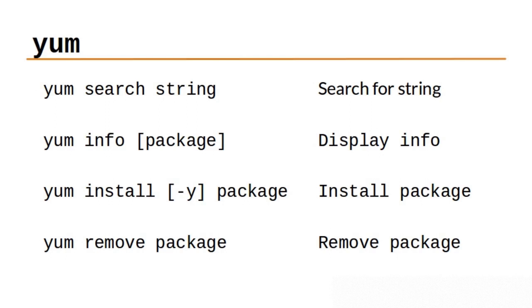You can install packages with the yum install package command. YUM will typically ask you to review your request and say yes or no if you want to continue. To automatically answer yes to YUM's question, use -y. Also note that installing or removing software requires root or superuser privileges.